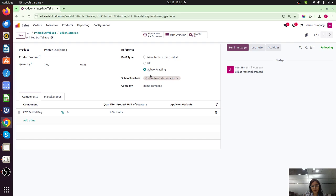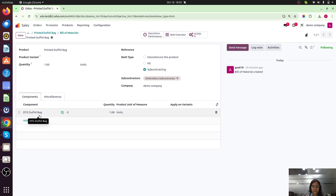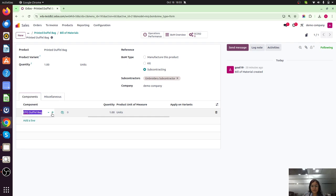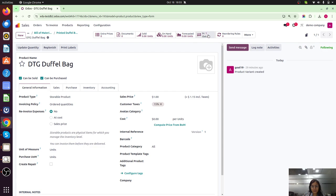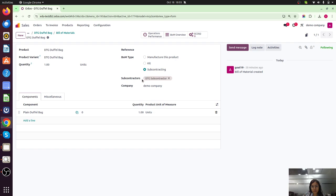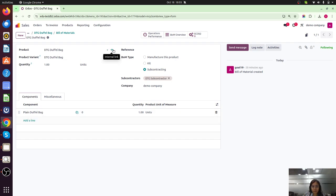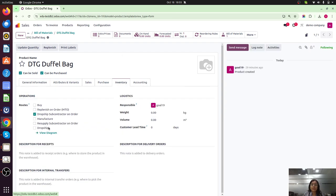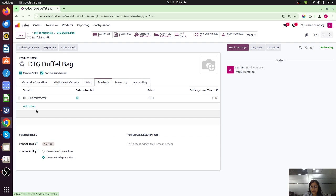The bill of materials is of subcontracting type. The subcontractor is the embroidery subcontractor and the component is the semi-finished DTG duffel bag. That configuration is clear. Now let's move to the next step — the DTG duffel bag. The bill of materials for the DTG duffel bag is also subcontracting type, with the DTG subcontractor and the plain duffel bag as the component. For the route on inventory, the 'Dropship Subcontractor on Order' must be activated, because for the raw product we are subcontracting, we are getting it from another vendor. In the purchase tab, Vendor A is required.